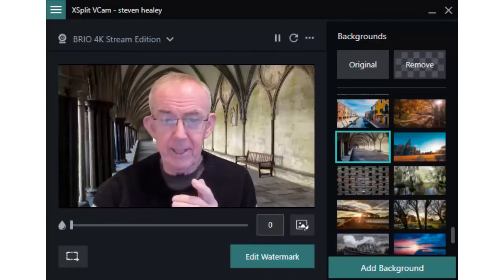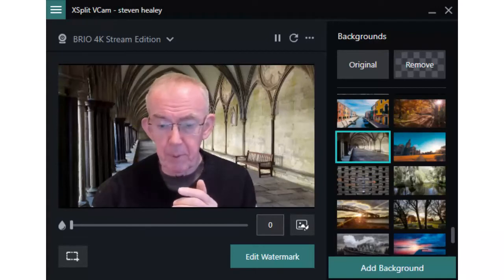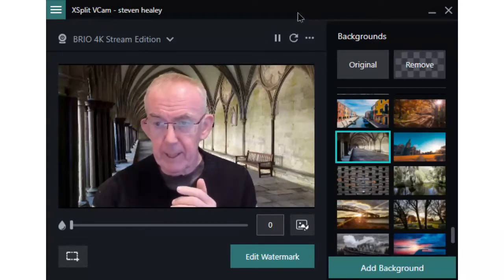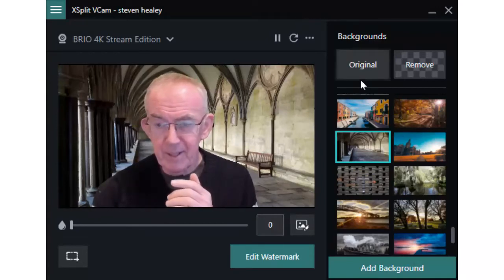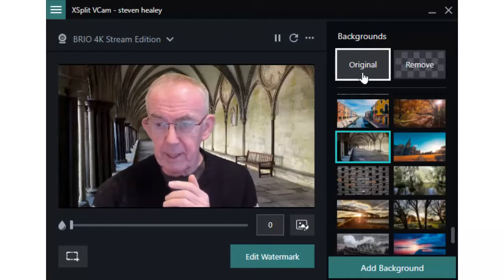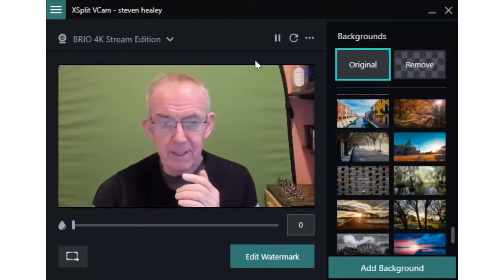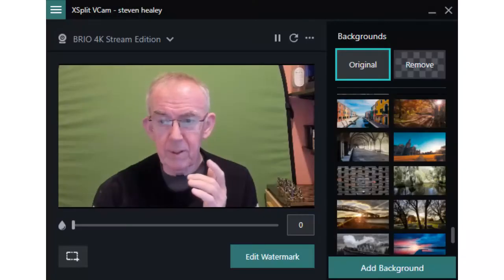And this is the XSplit VCam program. Now you notice the top there, it says original. This is me. This is also me. So this is how I look normally.